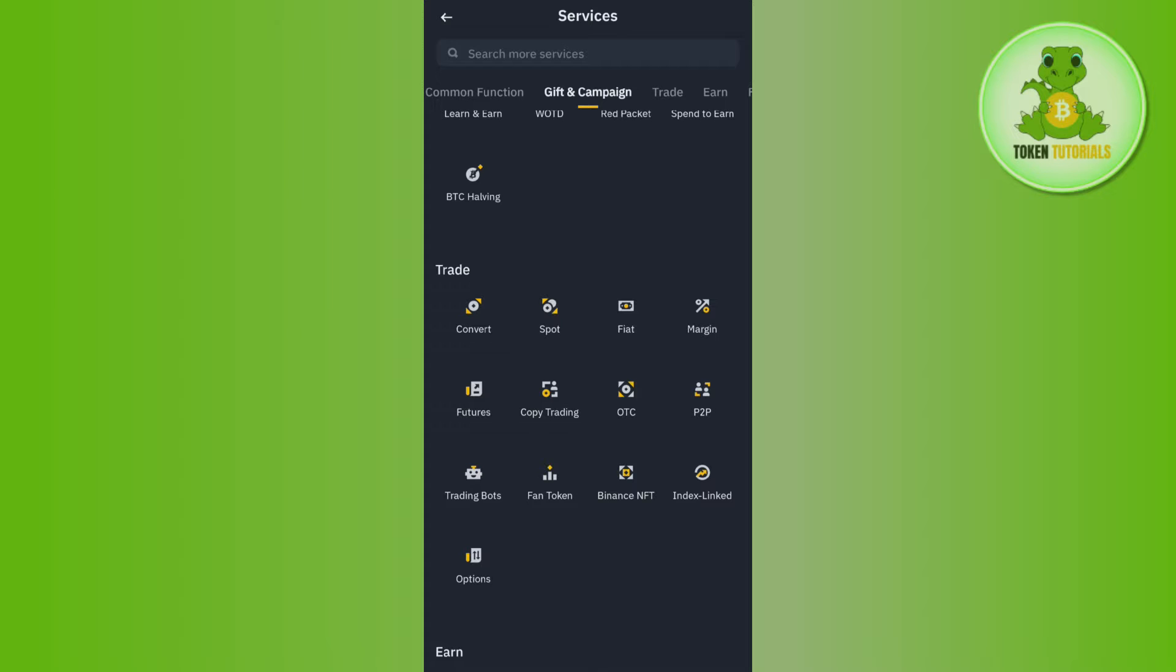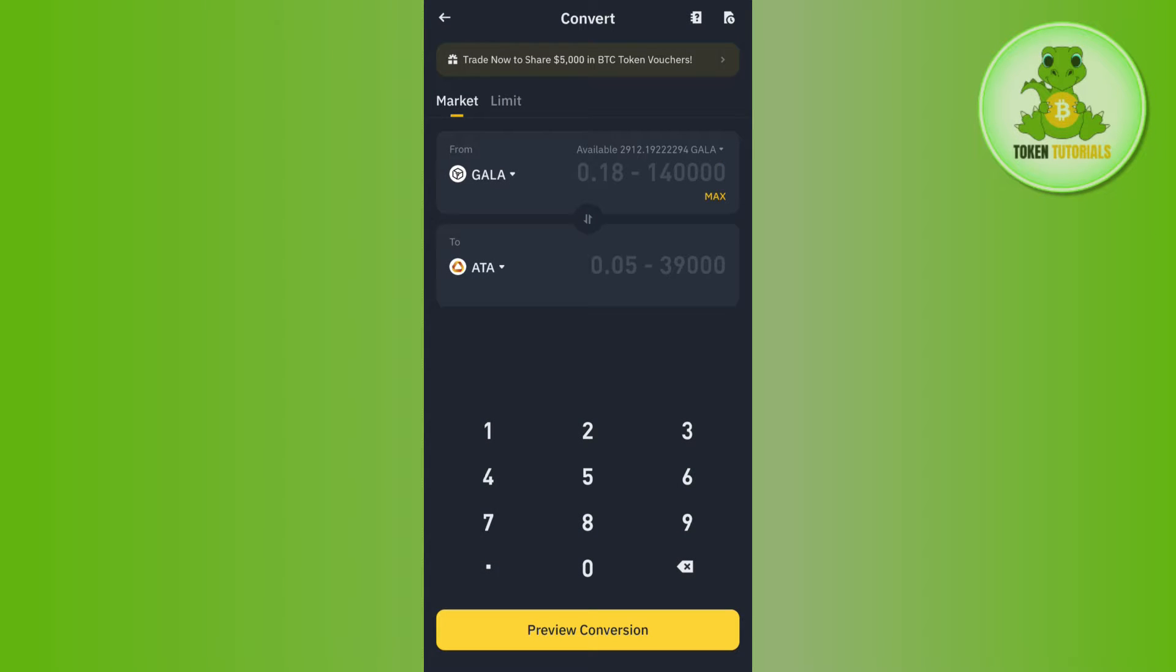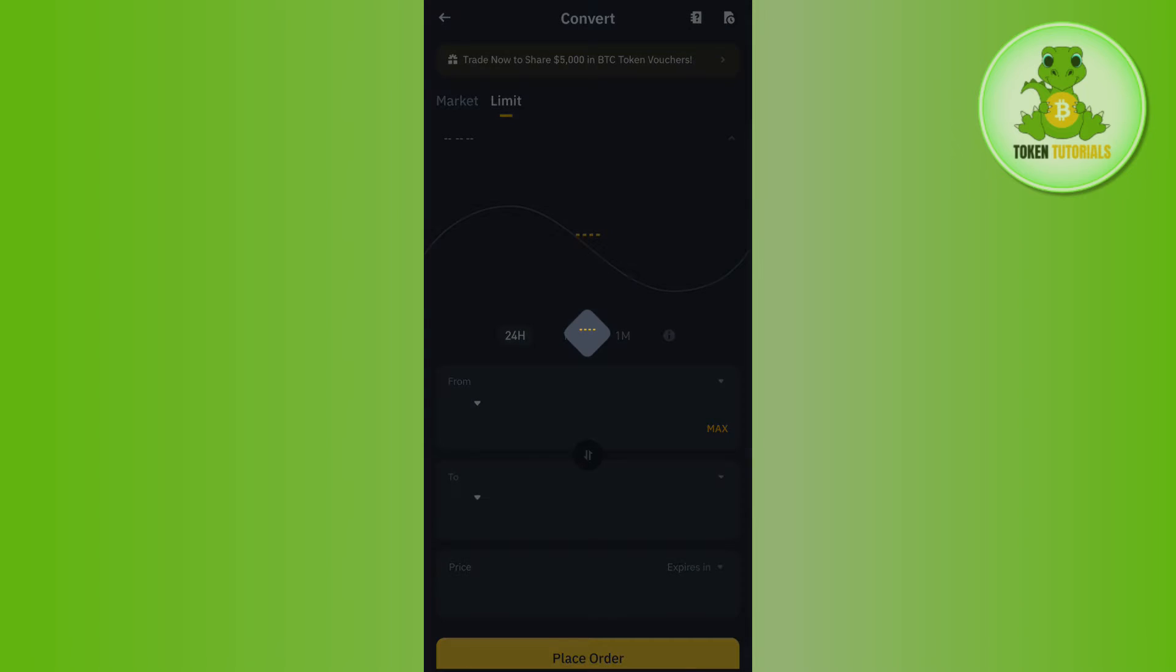Tap on Convert and you'll land on the conversion page. By default you'll be on Marketplace. If you want to change it to Limit you can tap that option, but I recommend selecting Market.